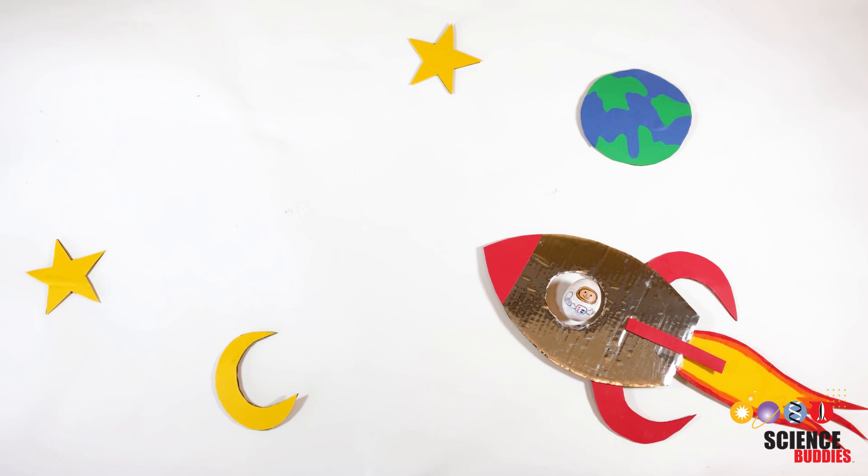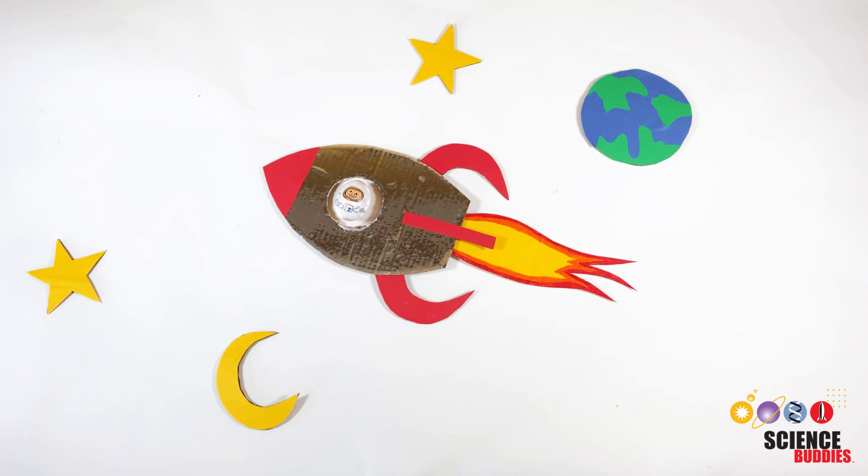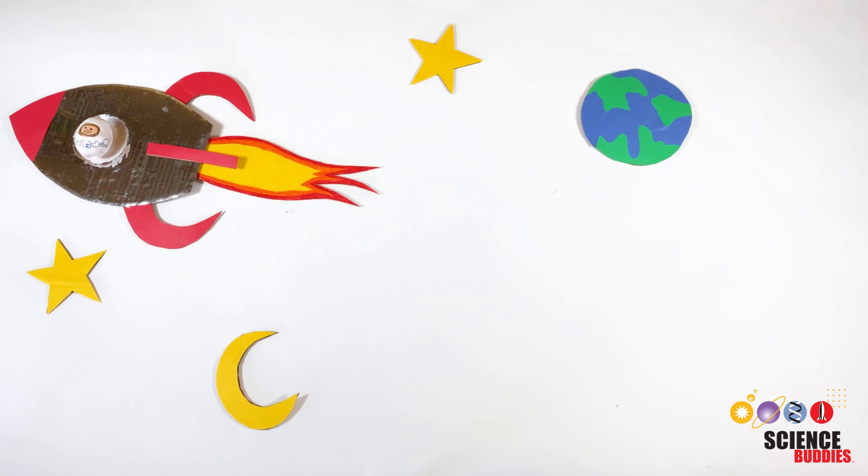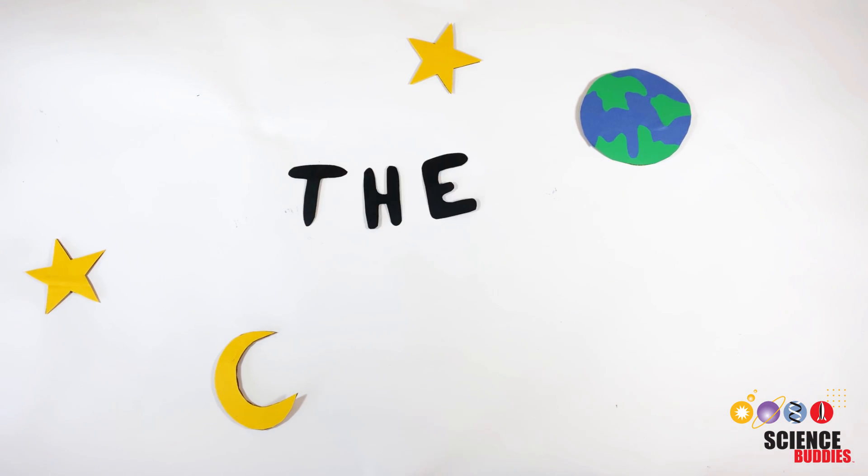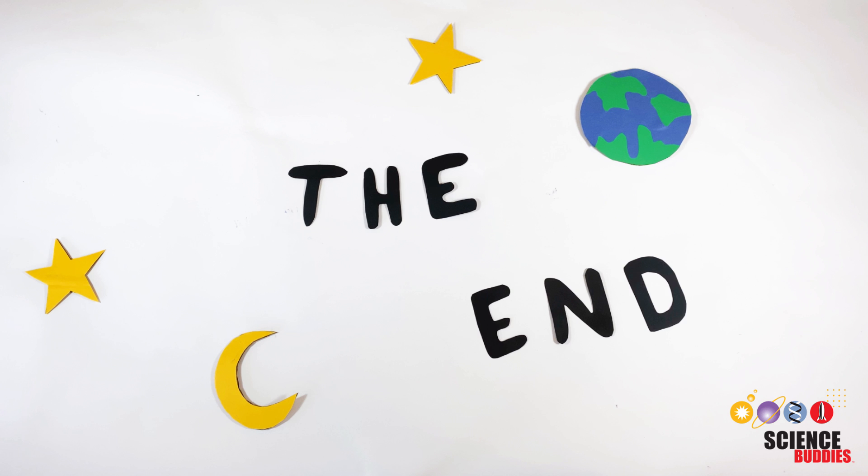Now our Eggstronaut can start its next adventure without needing to be scared of a fall.